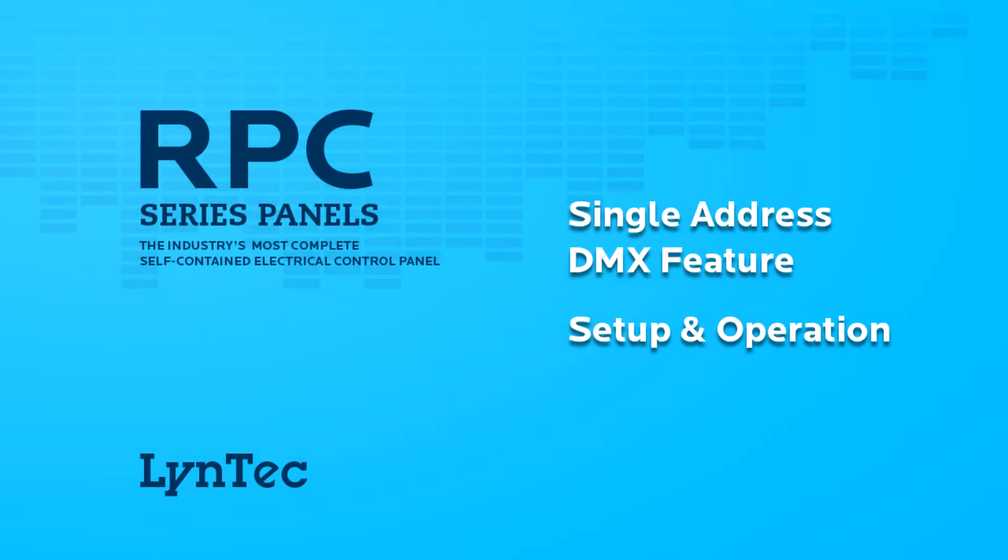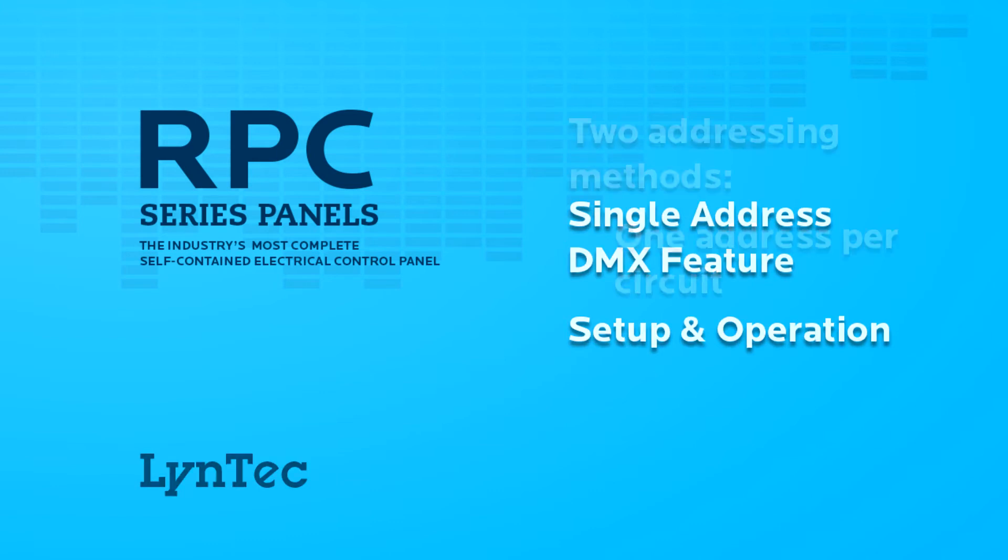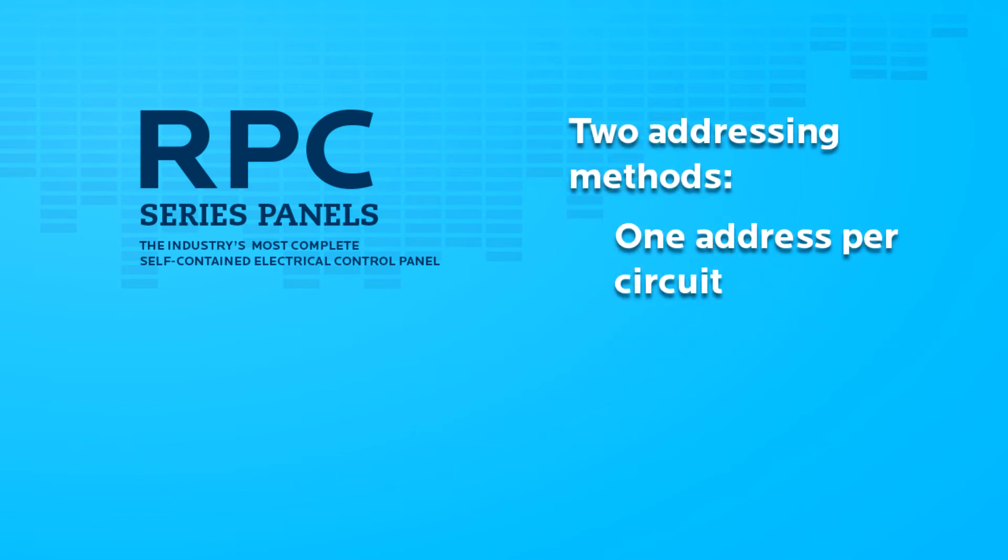Welcome to a brief look at the use and advantages provided by LynTec's introduction of single address DMX. LynTec offers two methods of DMX addressing in the RPC, RPCR, and N-PAC series panels.